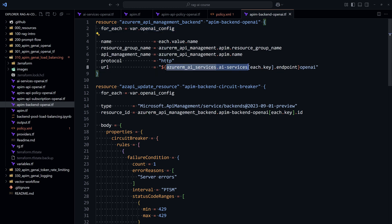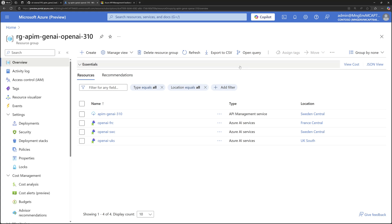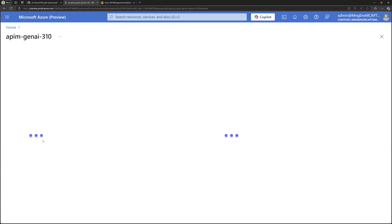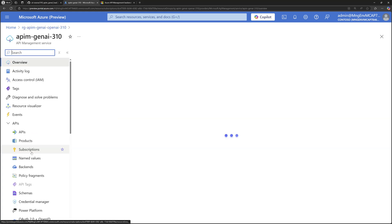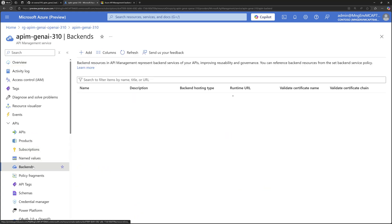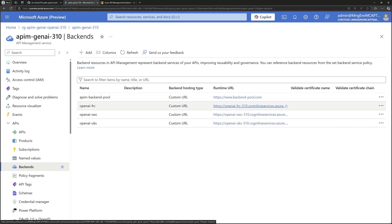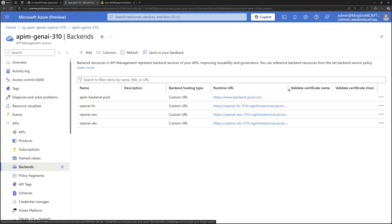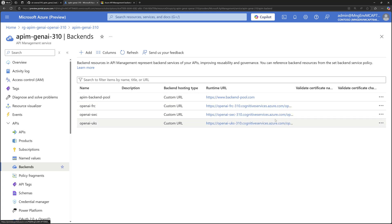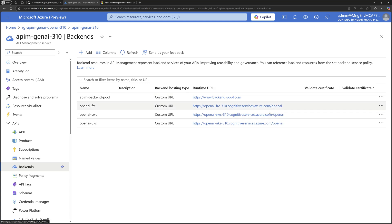You can view this configuration when you go to the API Management, then you navigate to backends. So you see the three backends created right here and each one has its own URL for the Cognitive Services or for the Azure AI Services with the endpoint dash openai. But note here, we have a fourth backend pool.